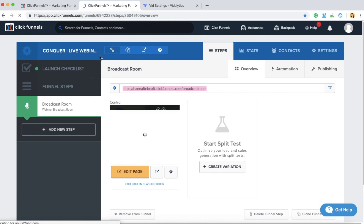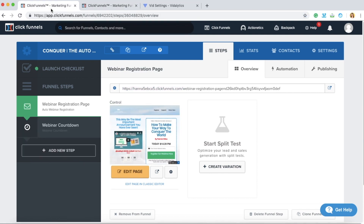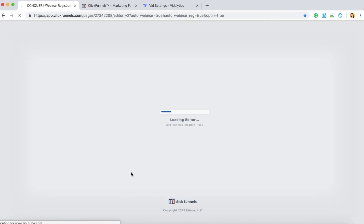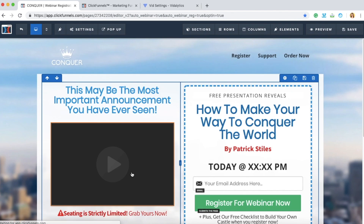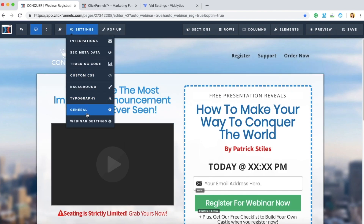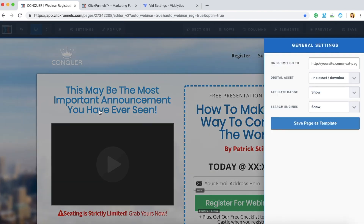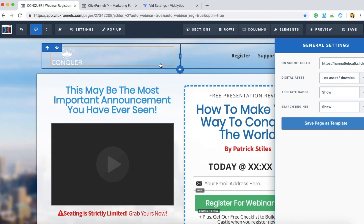Now go to the Auto Webinar Funnel and click Edit Page. Under Settings, go to General, then On Submit, select Go To, and paste the URL that you just copied. Click outside to confirm.